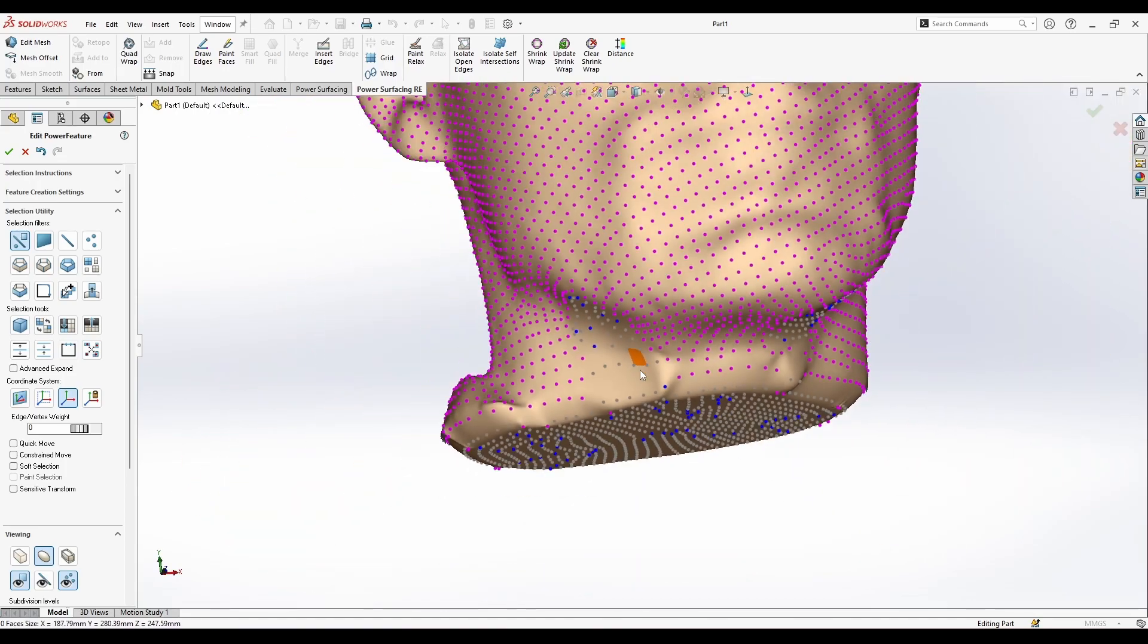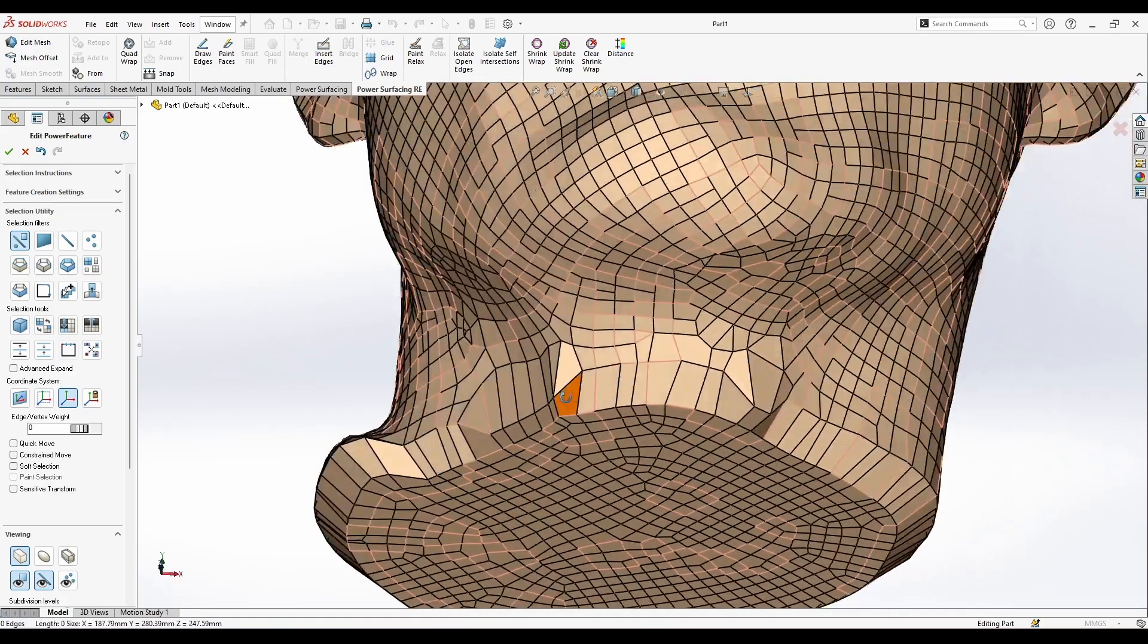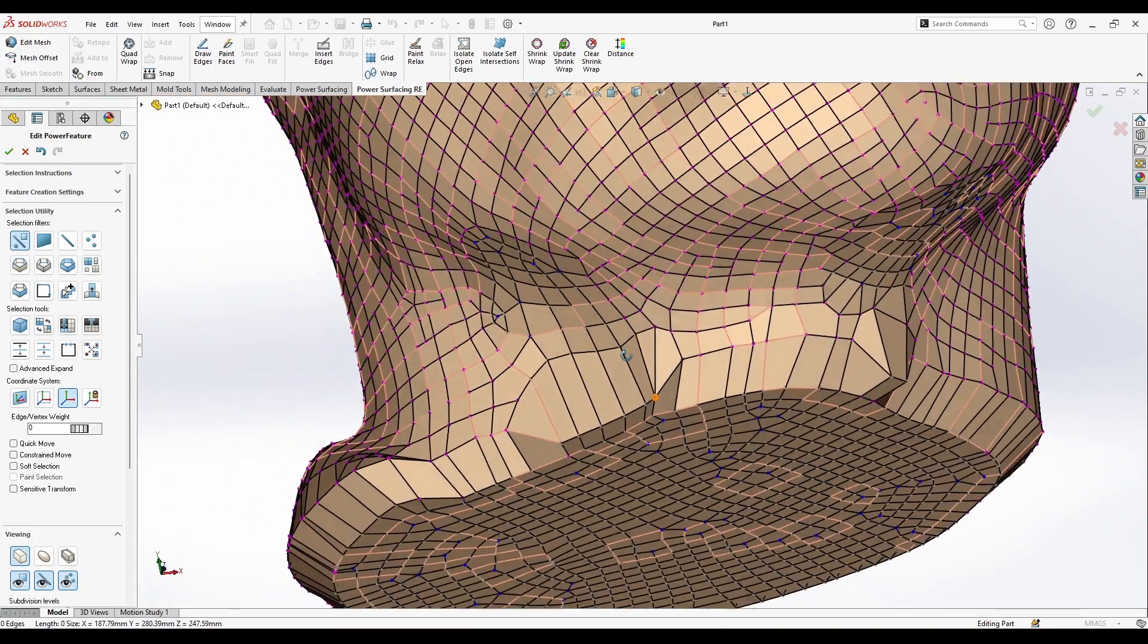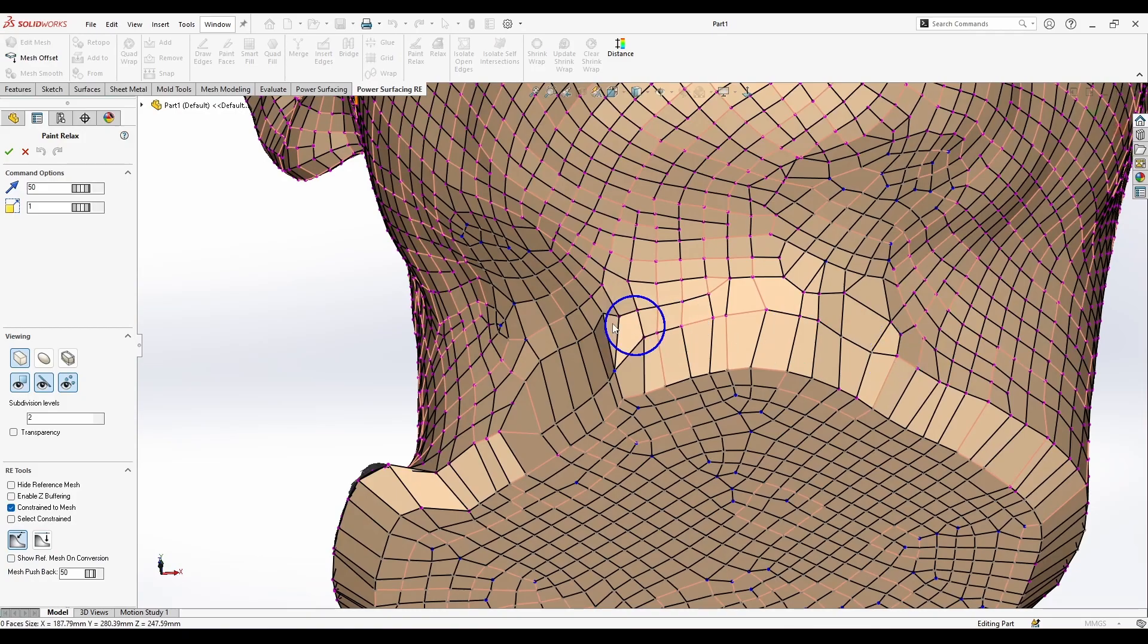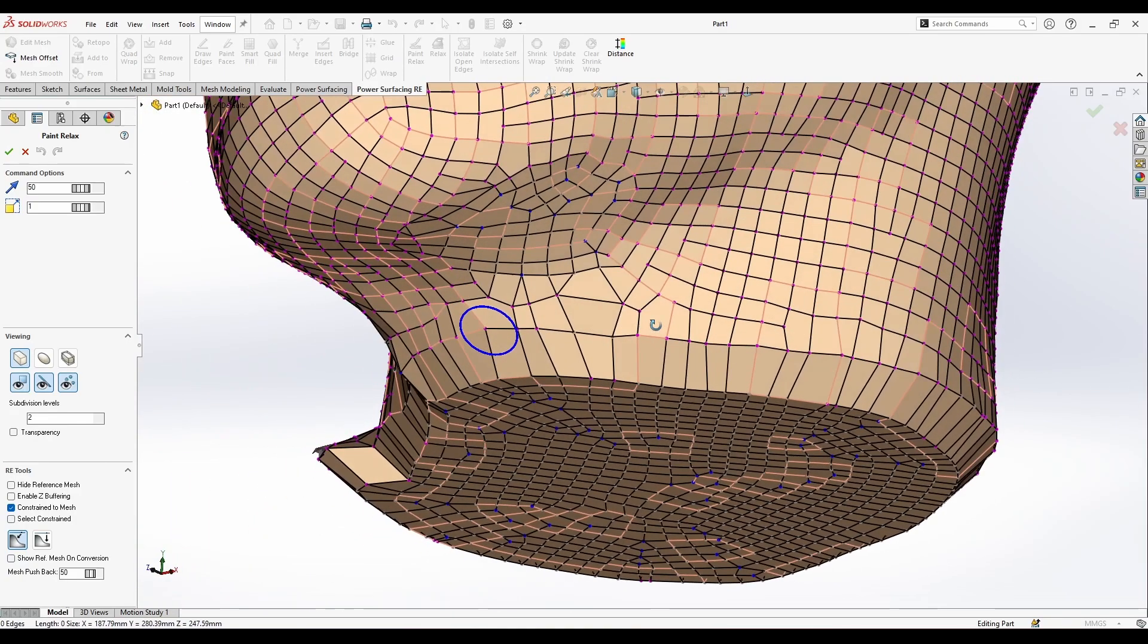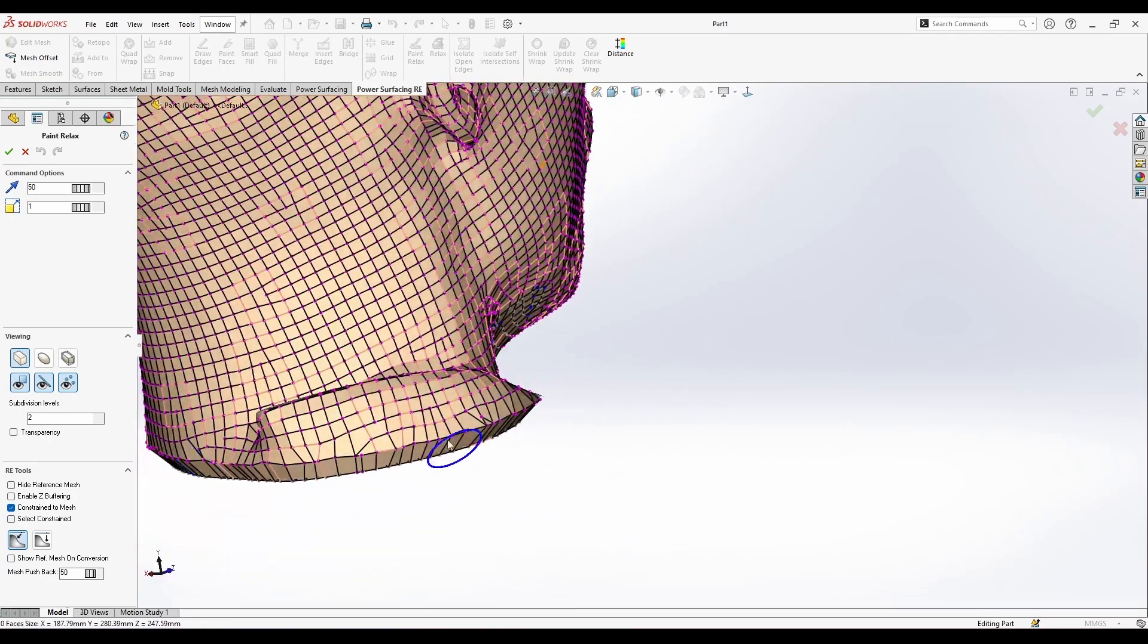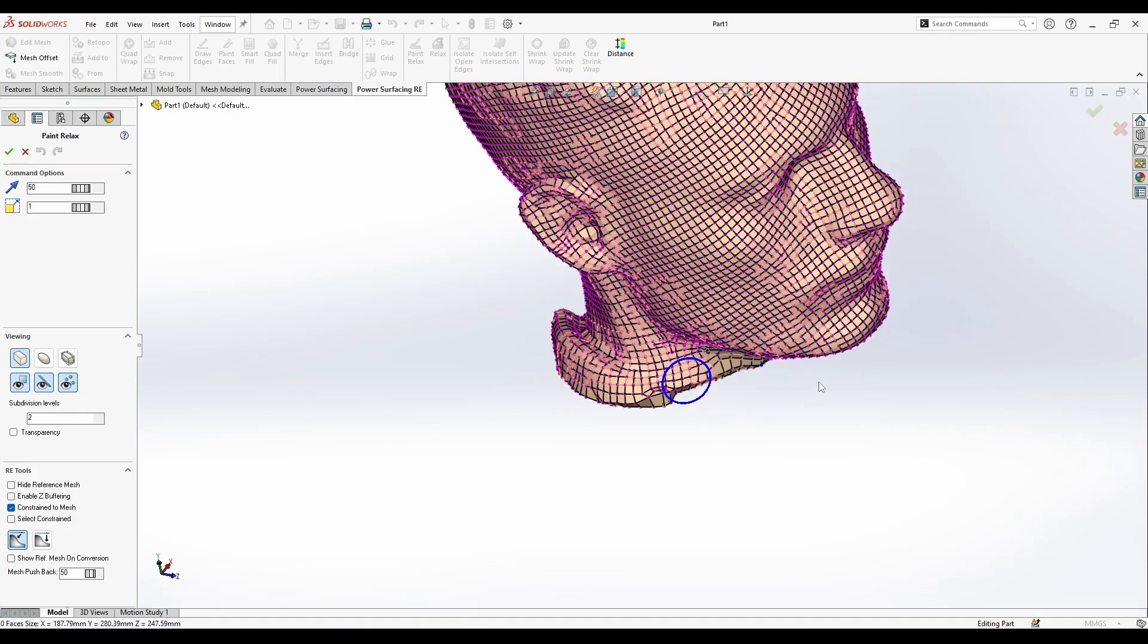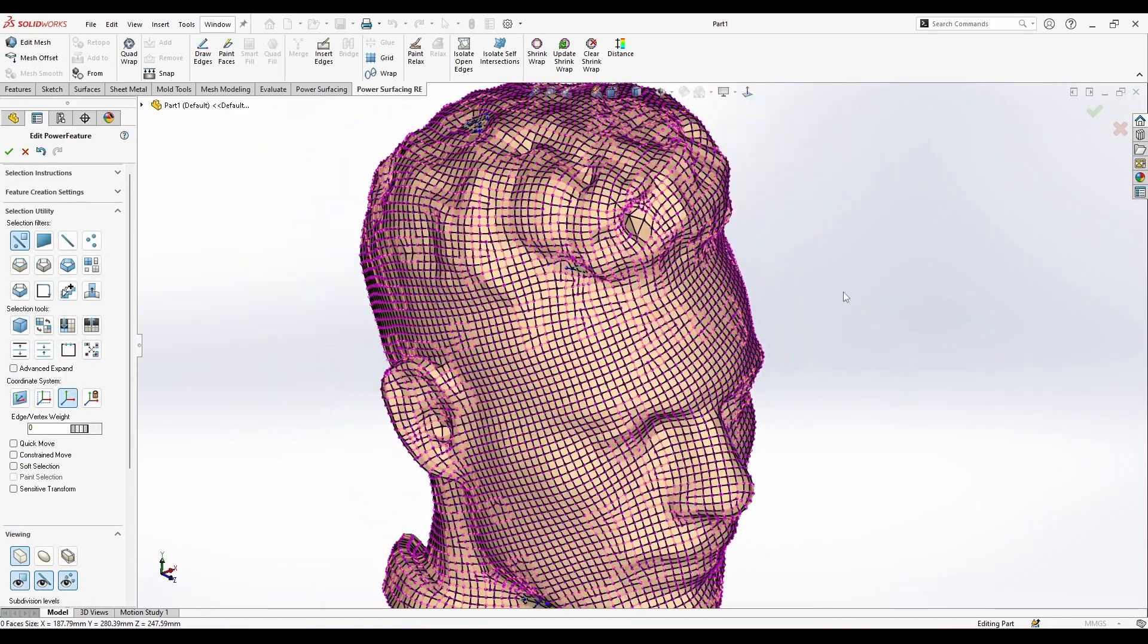What I need to do is just smooth this stuff around here. Just tiny smoothing here. And now let's just convert and see the results.